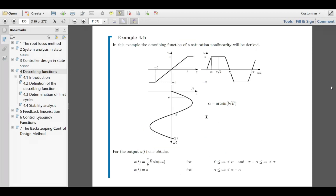We have computed the describing function and now look at the simple saturation function. Before computing, one question: if the amplitude of the input is smaller than b, do we need a describing function at all? If the input amplitude is smaller than b, we only go along the linear function — it's a linear gain, a constant. We are not reaching the saturation; it's purely linear and we don't need the describing function.